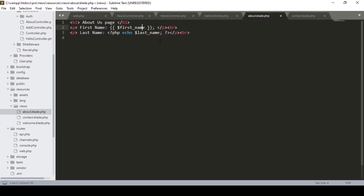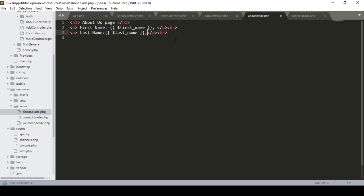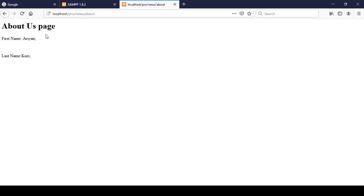Now the first name is displaying clearly. I want to do the same thing for the last name, so I copy it and assign it. The variable is now 'last name', so I define the last name and remove the old plain PHP code. It's pretty much the same approach.